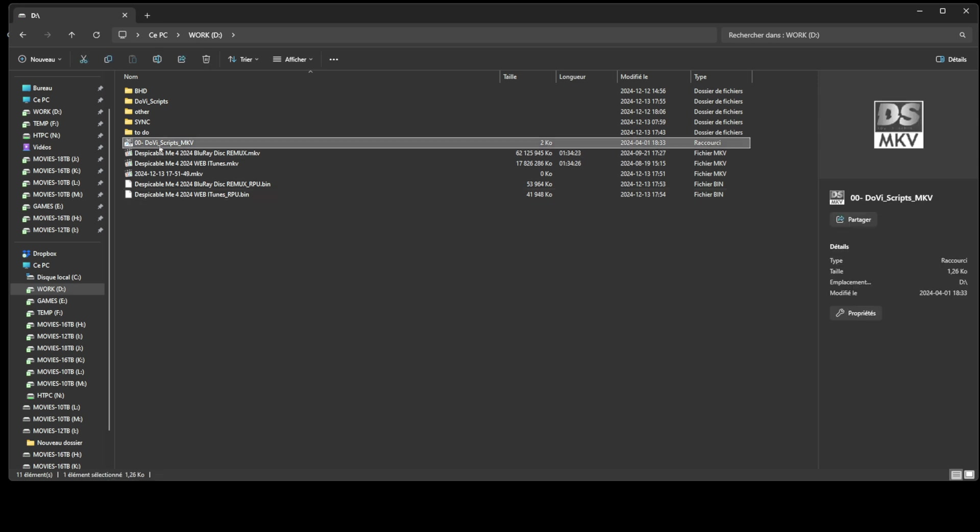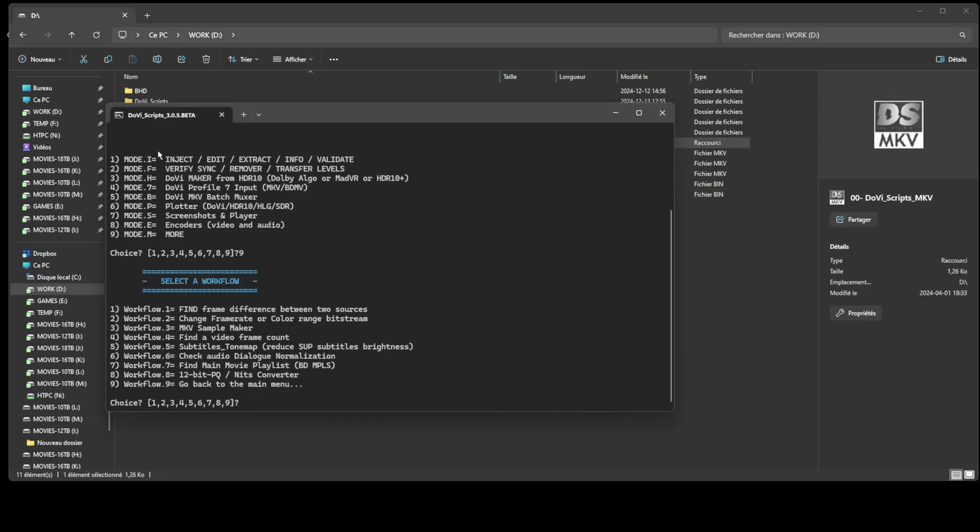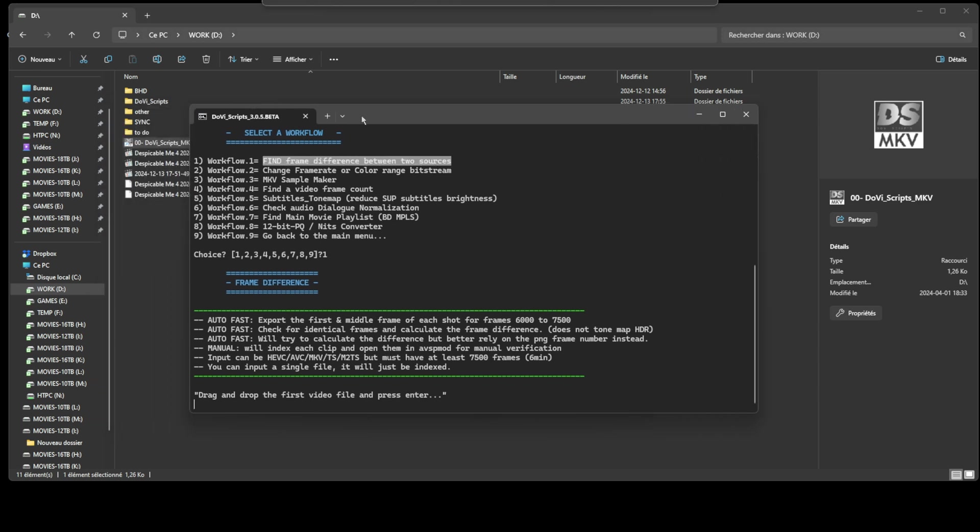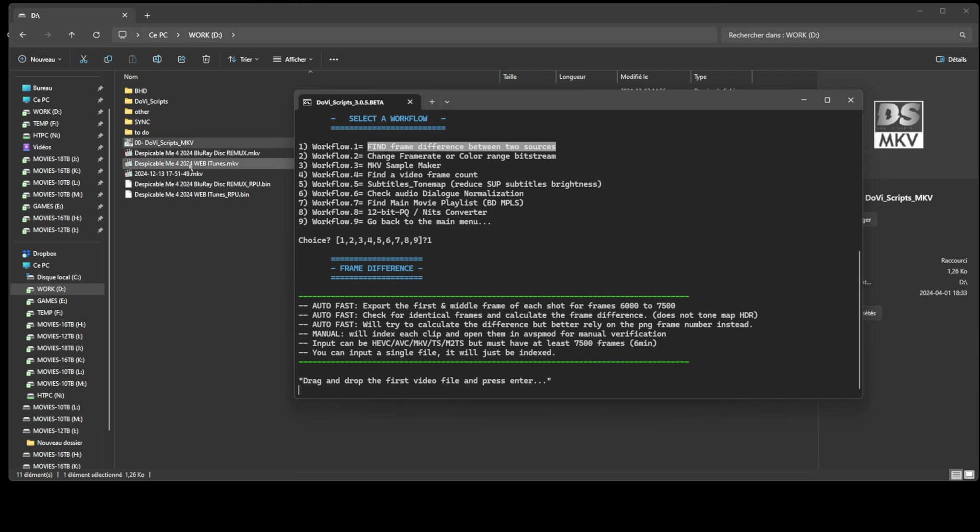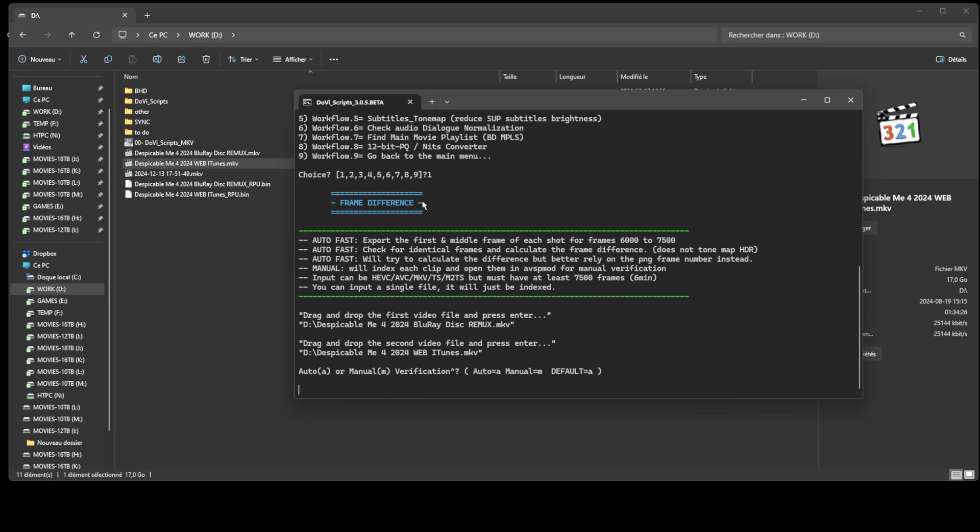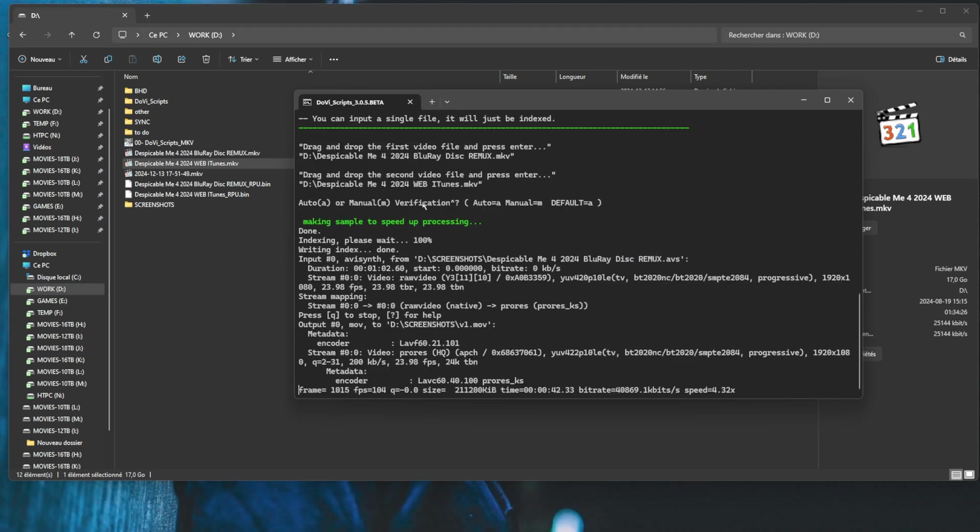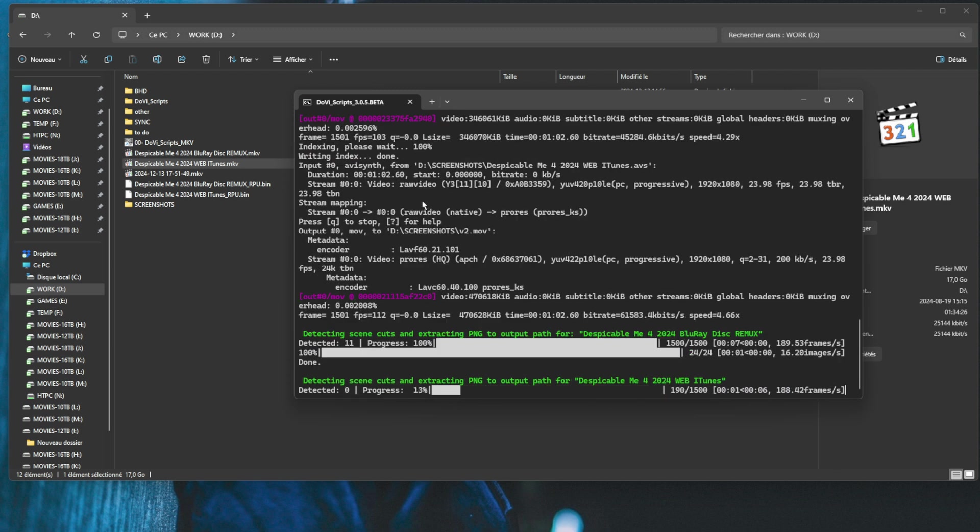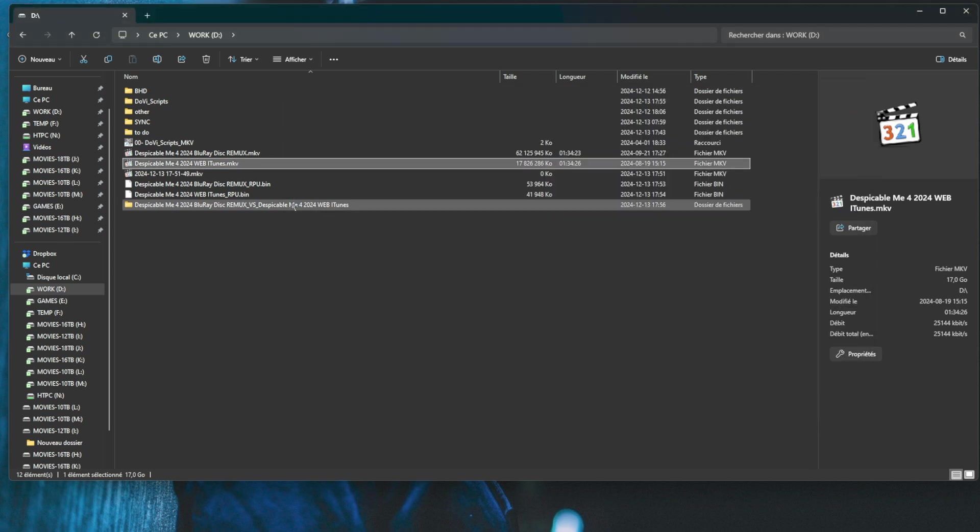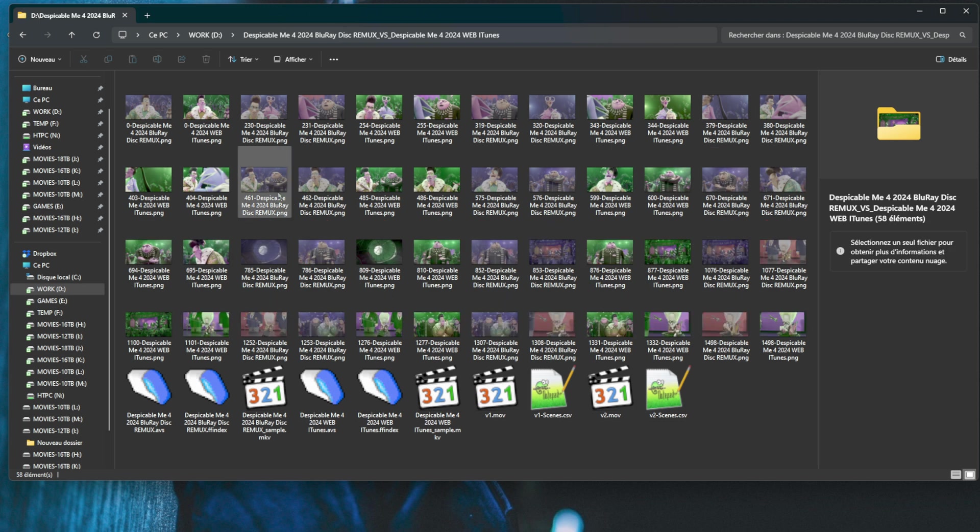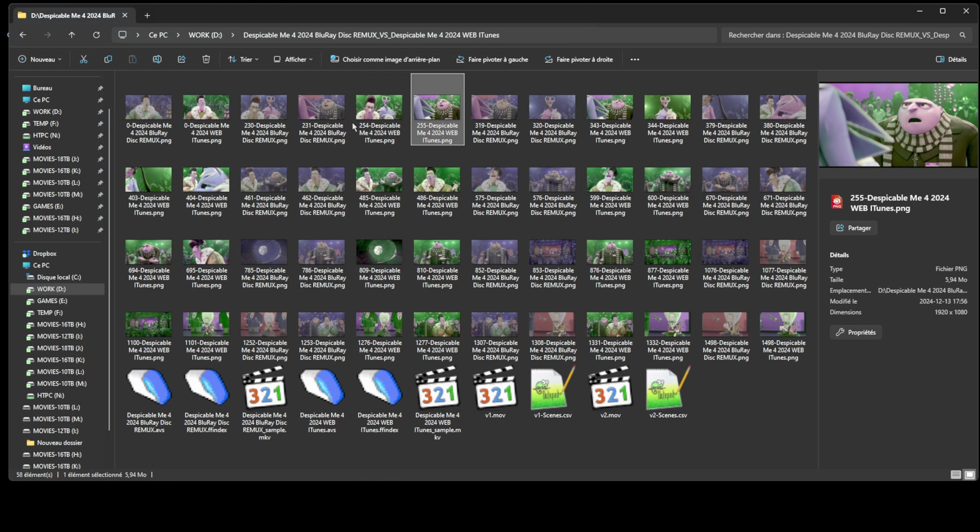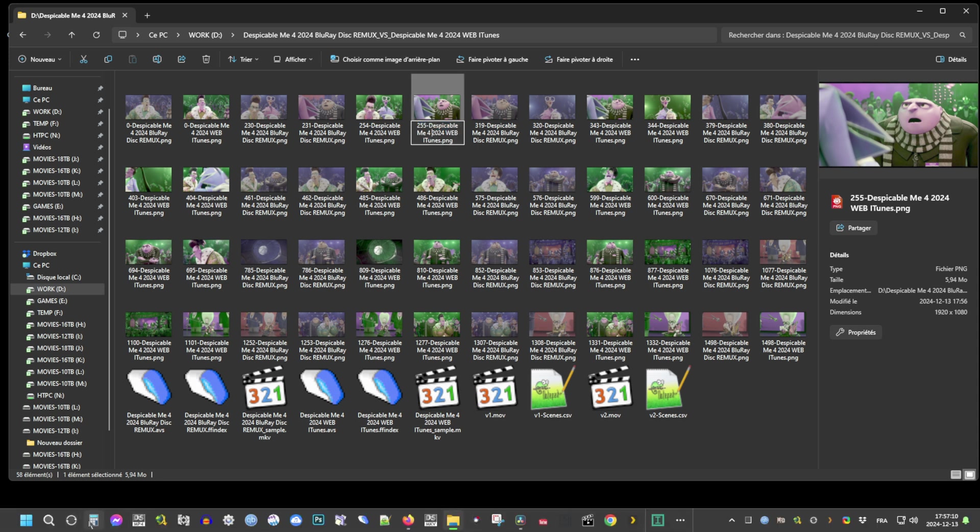Now, let's determine how many frames need to be removed or duplicated in the web streaming CMv 4.0 source to synchronize it with the Blu-ray Profile 7 RPU. Open Dolby Vision scripts and select Workflow 9.1, then drag and drop the two RPU files from the Blu-ray and web sources. This workflow can automatically detect the frame delay between the sources, but you should never fully trust the result. Always verify manually with the exported frames and find two identical frames from each source and calculate the delay yourself. In this case, the delay to apply is minus 24 frames. Since the script relies on scene cuts, it might not be able to detect the delay from movies with long, continuous shots. For such cases, I'll also explain how to manually identify the frame difference.